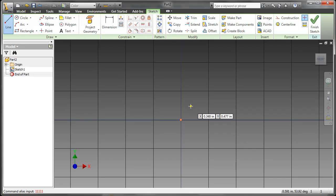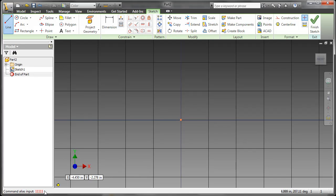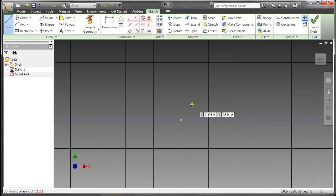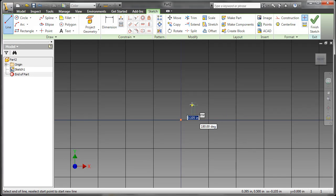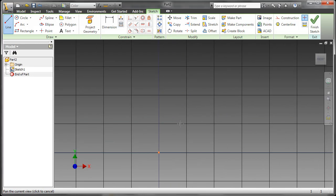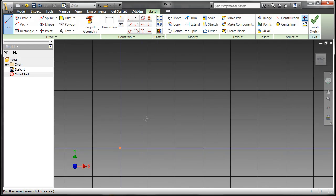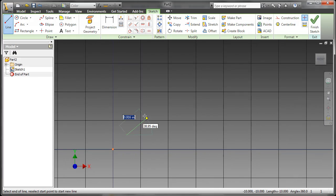The difference being with the AutoCAD dynamic input box, in order to get your first coordinate point, instead of typing, you have to actually select Tab first. Then you can type in your value, such as 0.5, hit Tab again. That locks it in. 0.5 again, hit Enter, and that selects your first point, in this case 0.5 by 0.5.